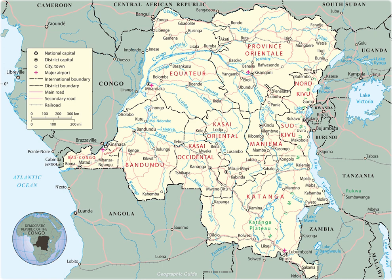The tropical climate produced the Congo River system, which dominates the region topographically along with the rainforest it flows through. The Congo Basin occupies nearly the entire country, an area of nearly 1 million square kilometers. The river and its tributaries form the backbone of Congolese economics and transportation.